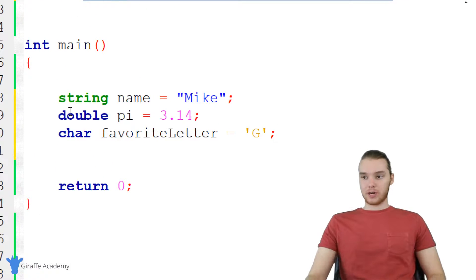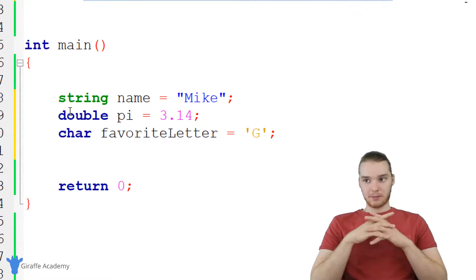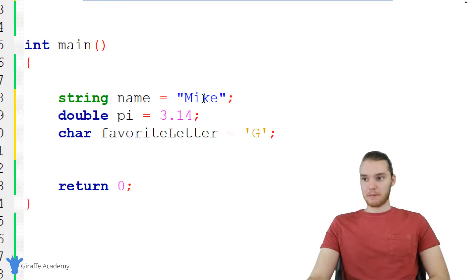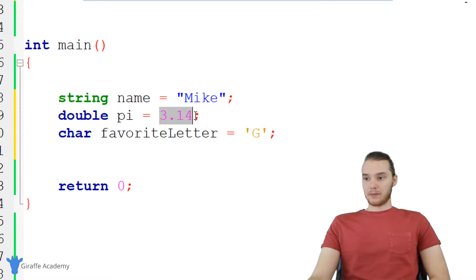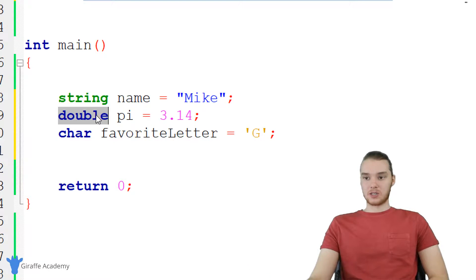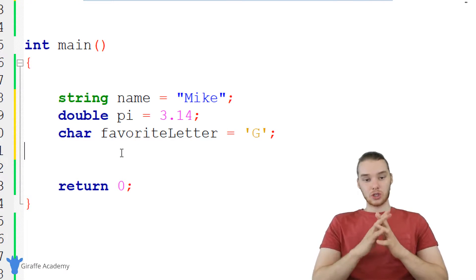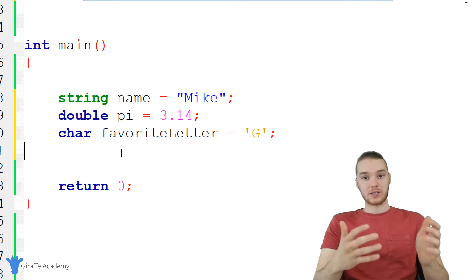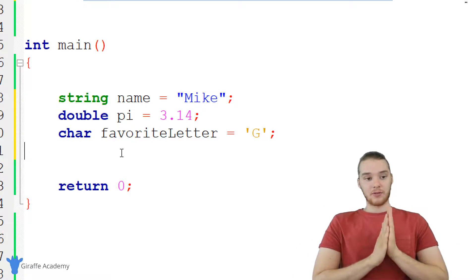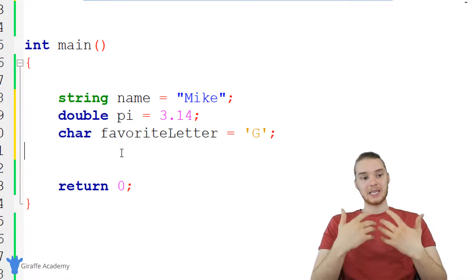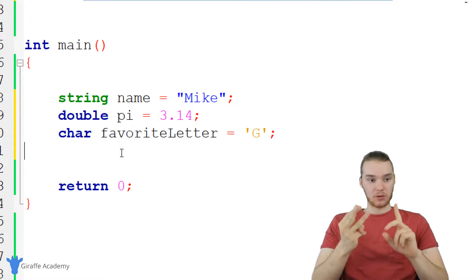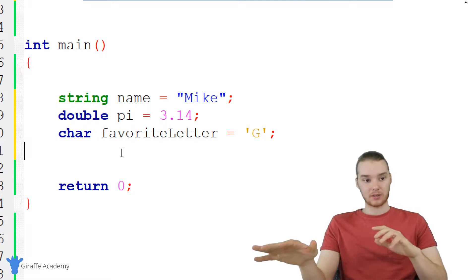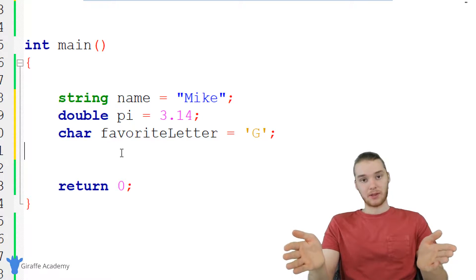Down here in my little program, I've just created a few different variables. Basically what I'm doing here is I'm just storing different pieces of information. I'm storing my name inside of a string variable, I'm storing the first three digits of pi in a double variable, and I'm storing my favorite letter G inside of a character variable. Using these variables, we're able to store a bunch of different types of information. C++ allows us to store text, numbers, whole numbers, decimal numbers, characters — all of these different types of information.